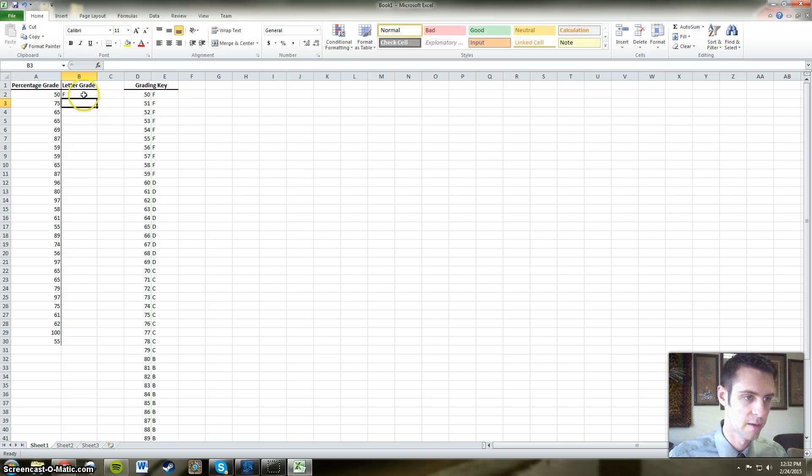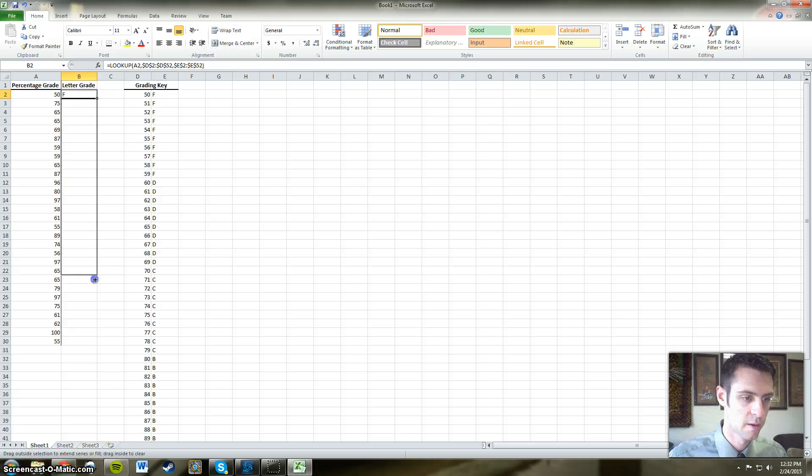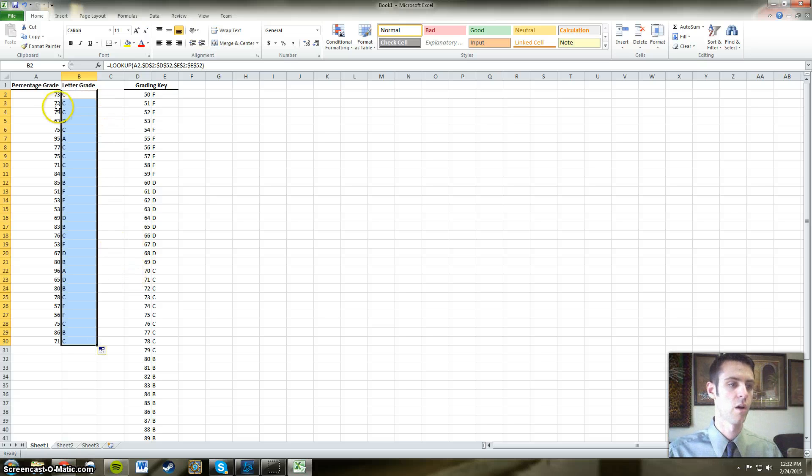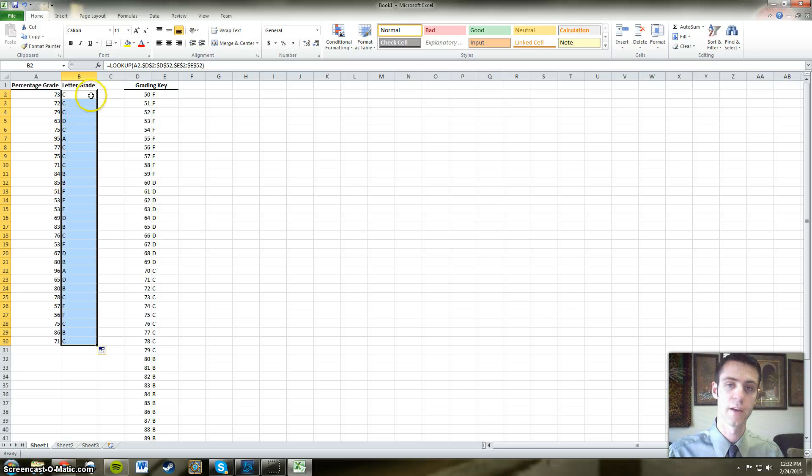All right, go ahead and hit equals, and then drag that down. And here we have all of our percentage grades are now associated with the letter grade that the student deserves.